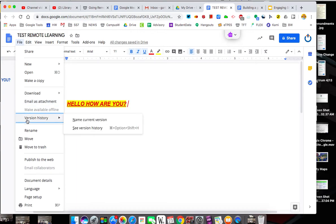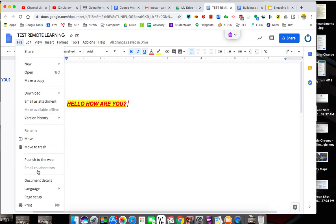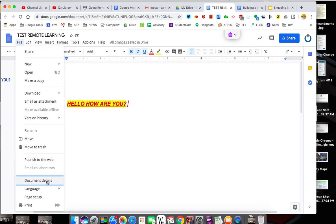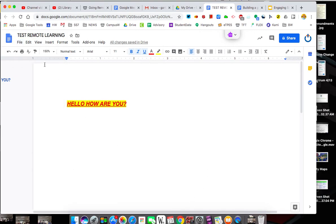You can look through your version history. That way, if you make an error, you can go back to the original, like something you built two days ago. You can publish it to the web. We will talk about that in Google Slides, how to publish to the web. I won't do it with this one. And you've got some other things if you need to print.